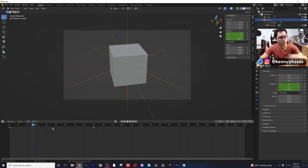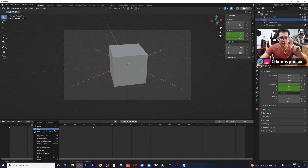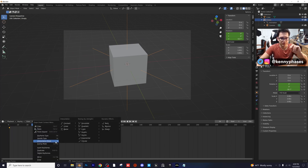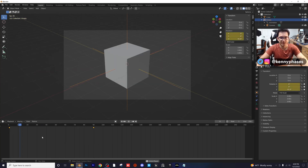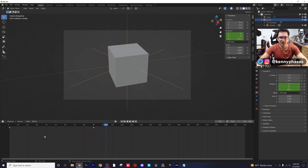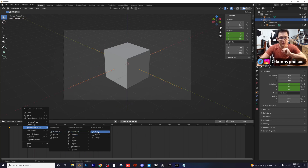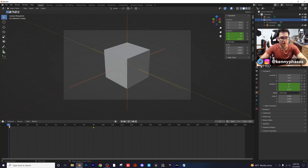Now let's say we wanted to start slow and then speed up. Highlight both keyframes, right-click interpolation mode, and in this case I would do Exponential. Or we can use one of my favorite interpolation modes, which is Back — so let's click on Back and watch what it does.